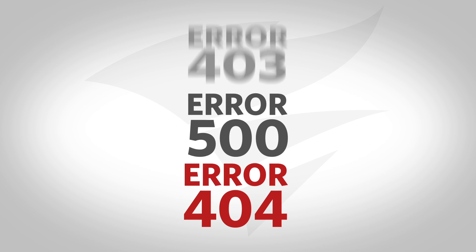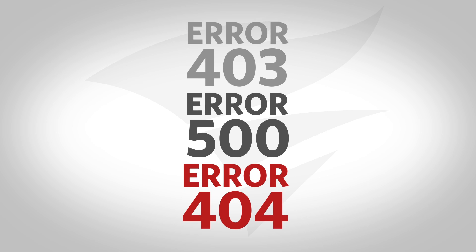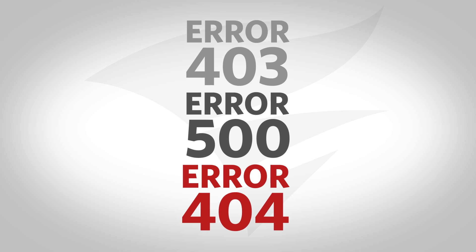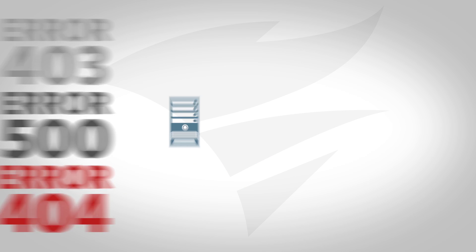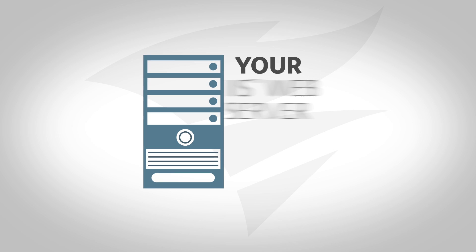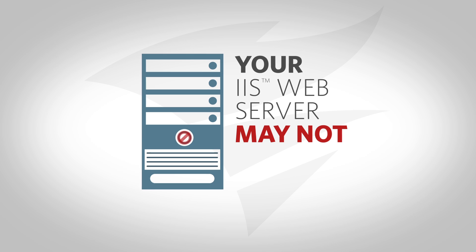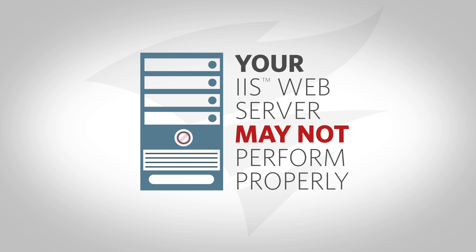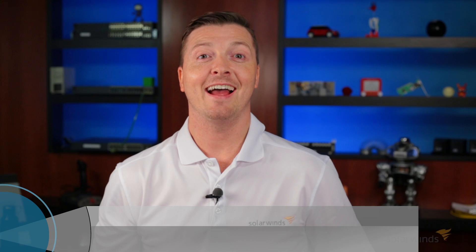Are you fed up with seeing errors like these while accessing your website? These errors indicate that your IIS web server may not perform properly. Your IIS web server is a critical component of your IT infrastructure.